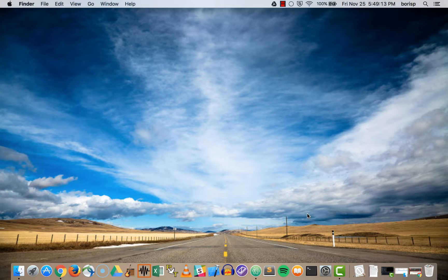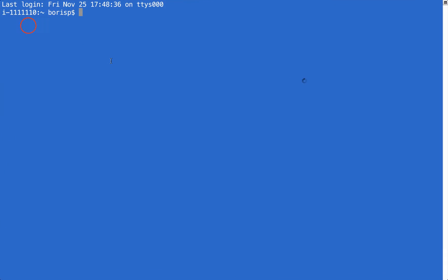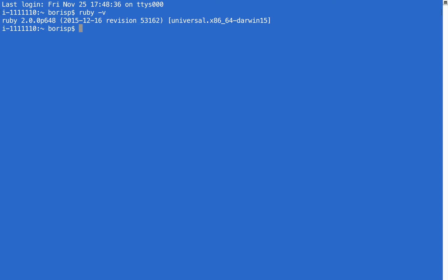I'll begin by opening a brand new terminal window. Believe it or not, Ruby is actually installed by default on Mac OS machines. The reason we don't want to use the default system one is because it's usually out of date. We can check that Ruby is installed by writing 'ruby' in the terminal, then a space, then a dash followed by v. That dash v is what's called a flag, and it allows us to modify the command. All we're doing here is asking Ruby for its current version. When I execute this, we can see it says Ruby 2.0.0.